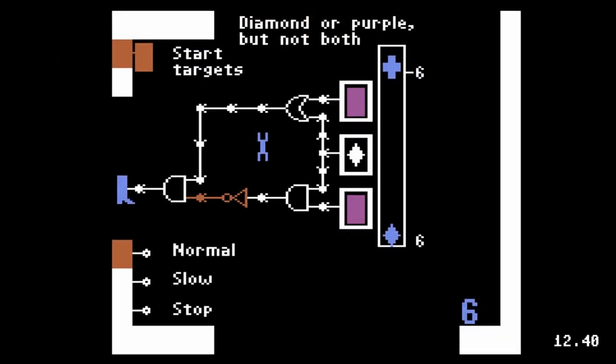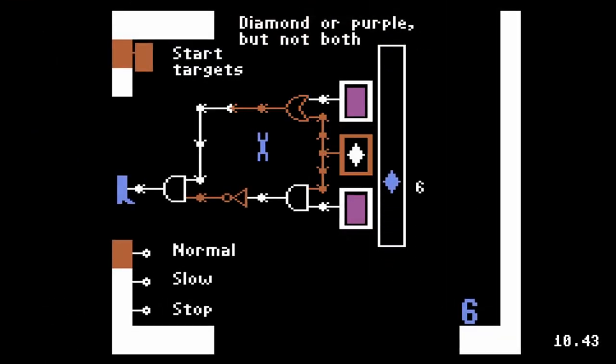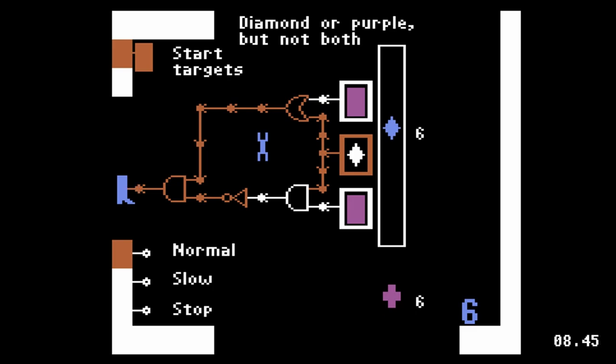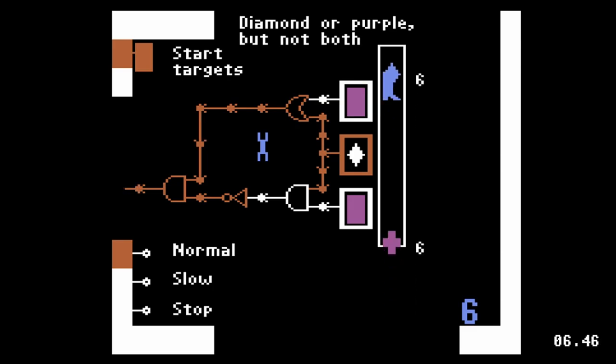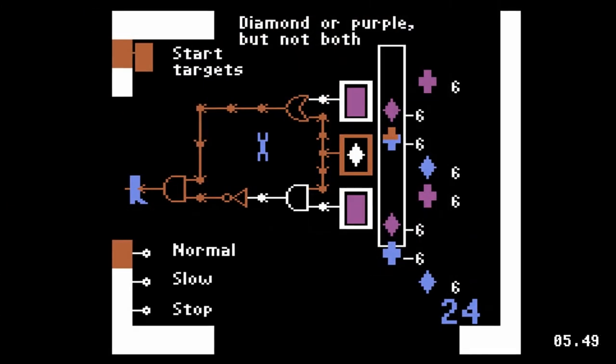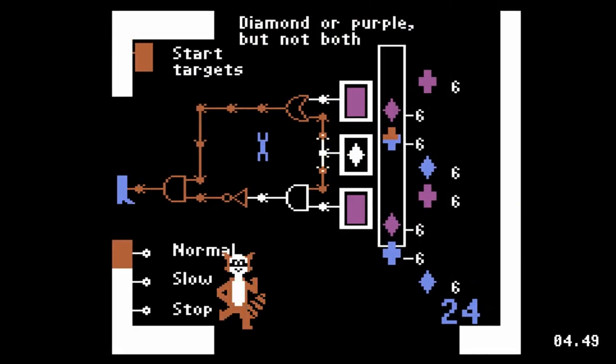In this medium difficulty puzzle, multiple components are required to kick targets that are either diamonds or purple, but not both. If your solution earns a full 24 points, Rocky the Raccoon does a celebration dance.